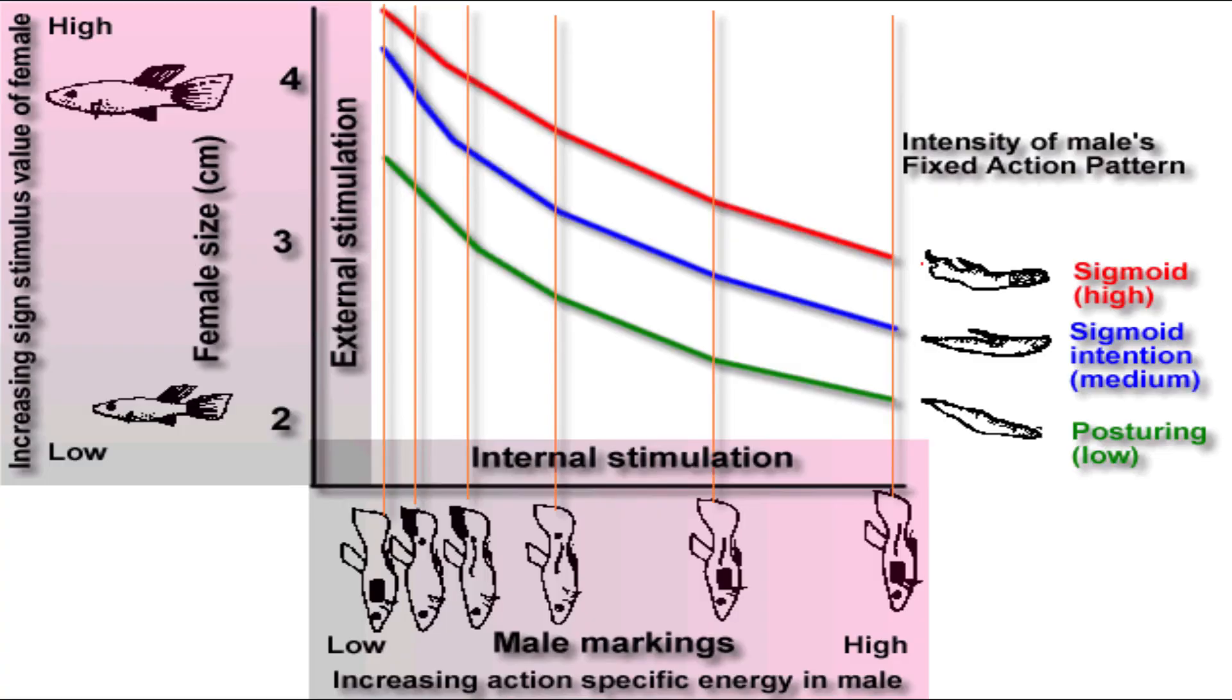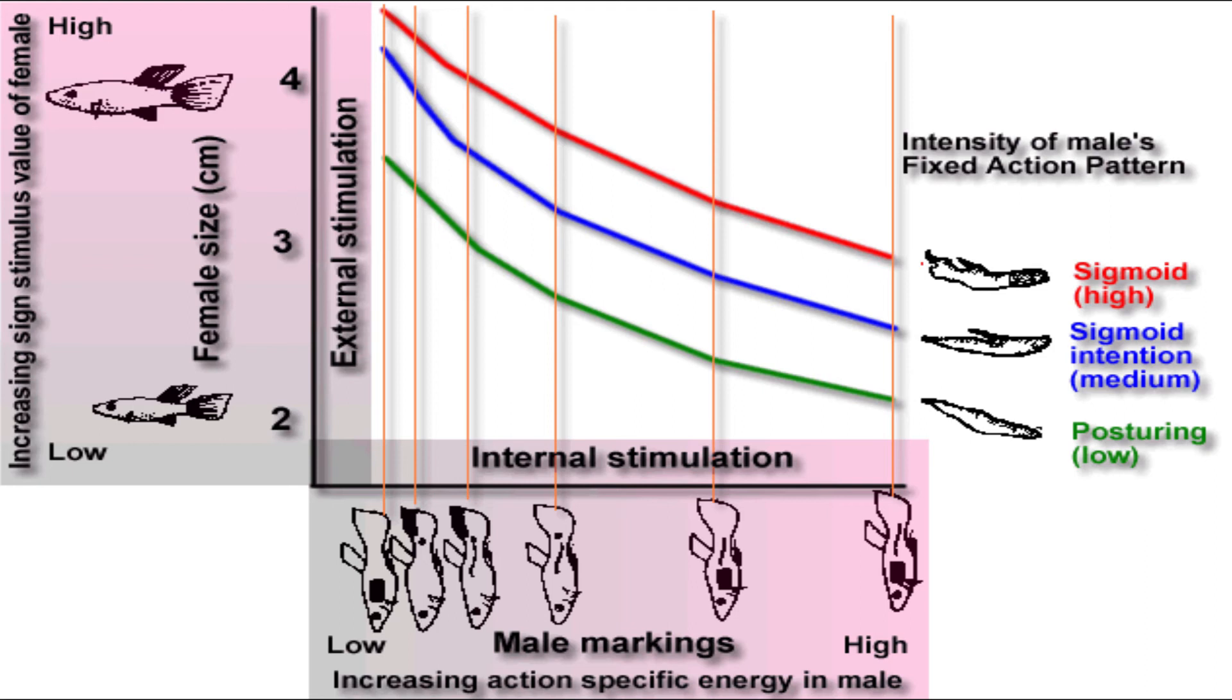According to Lorentz's theory, the type of fixed action pattern exhibited by an animal is a function of the amount of accumulated action-specific energy—that's its internal motivational state—and the sign stimuli, or releaser value—that's the external stimulation to which the animal is exposed.